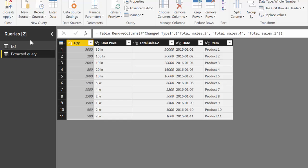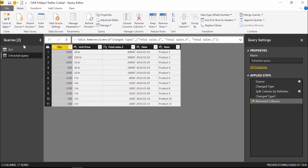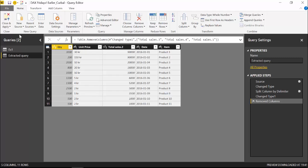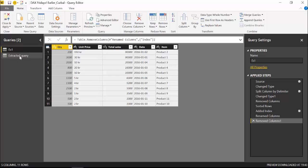I mean this is a very short query right so it doesn't really matter but if you have a very long query you don't want to do duplicate and remove all these hundred steps or whatever you have. There is a benefit for referencing the query because this is they are exactly the same. This will refresh once and then it will just go to the other one so the refresh time will be less.